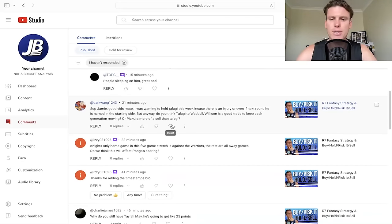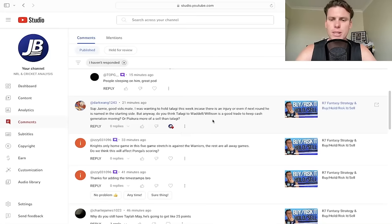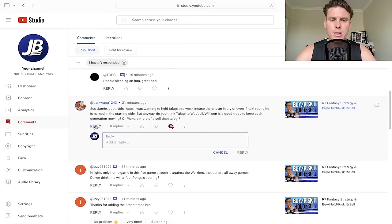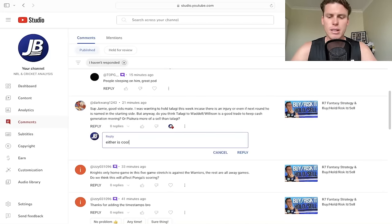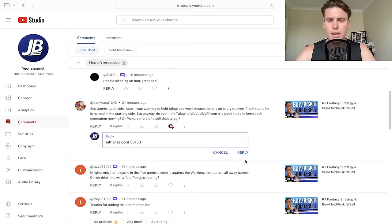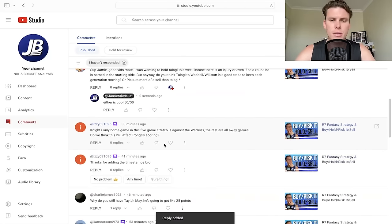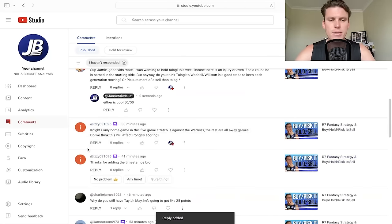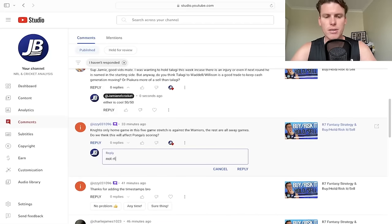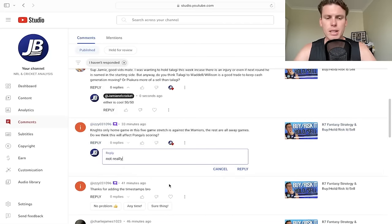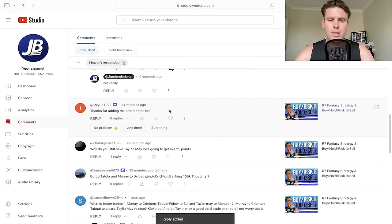If I've missed a player at all, jump back and check them out. I go through all of it. Duck Wang: What's up Jamie, good vids mate. Thank you. I was wanting to hold Talanghi this week in case there's an injury or even if next round is named in the starting side. But anyway, do you think Talanghi to Waddell, Willison is a good trade to keep cash generation moving, or is Pia Kuro more of a sell? Either is cool, 50-50 on that one. Both is fine.